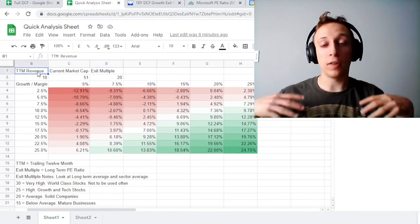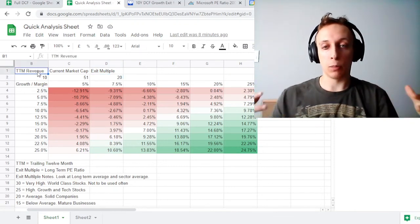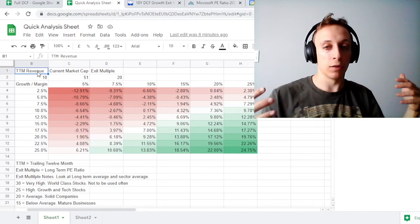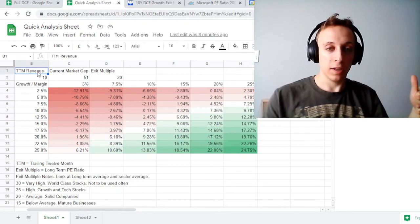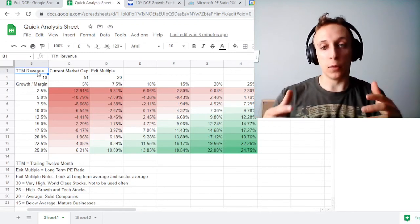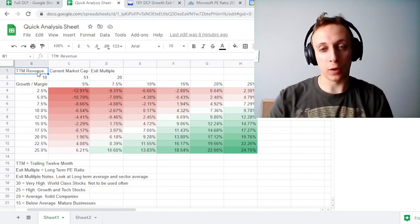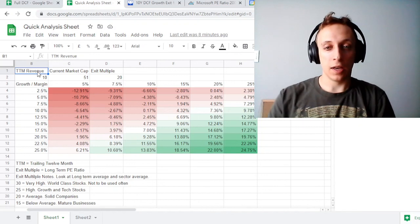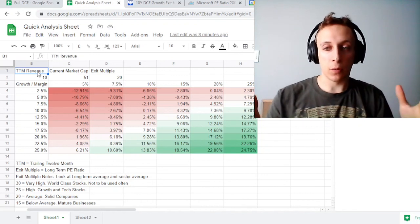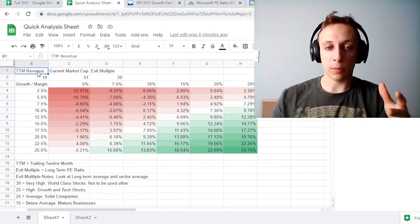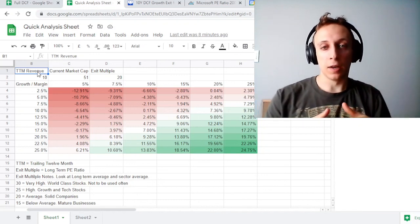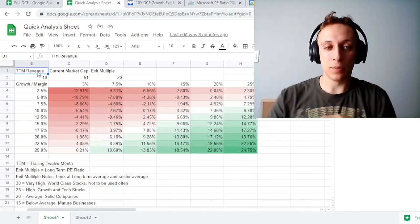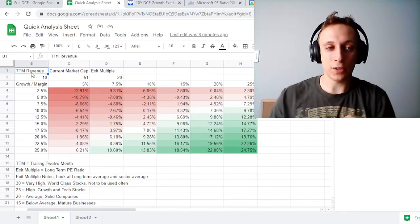Hopefully that helped explain exit multiples, why they're important, and how they impact your valuation. I will be working on the sheet and hopefully making it available for you to use. Let me know if you have any questions about exit multiples. My name has been Josh, this has been Finance Soup, and thanks so much for watching.